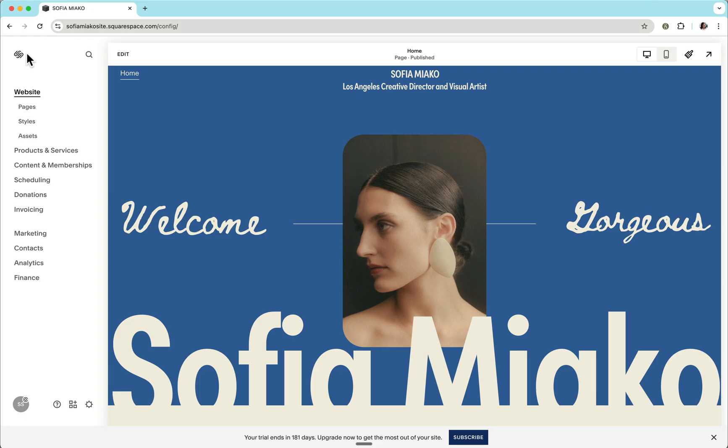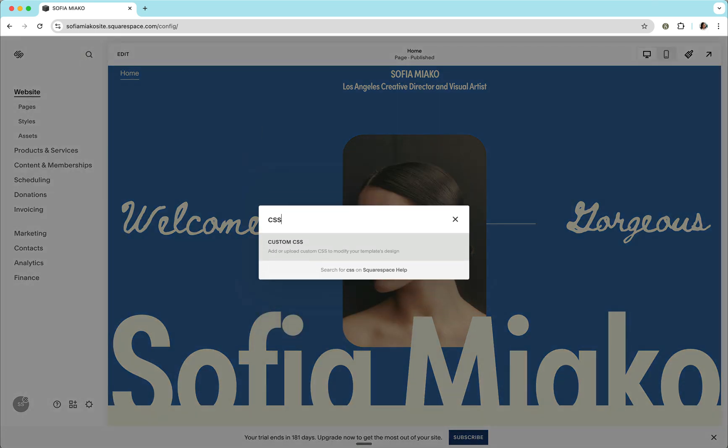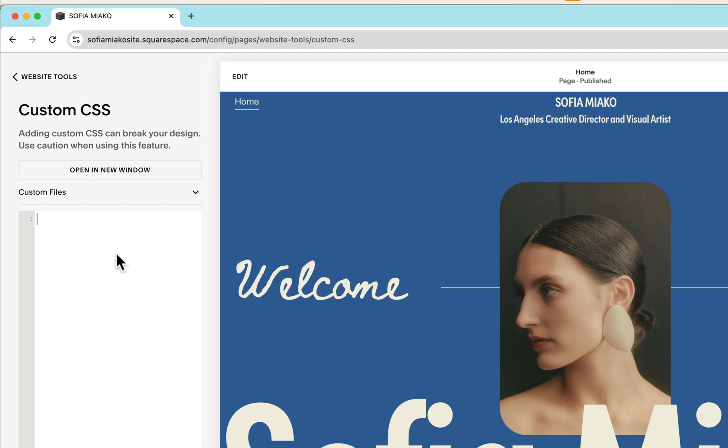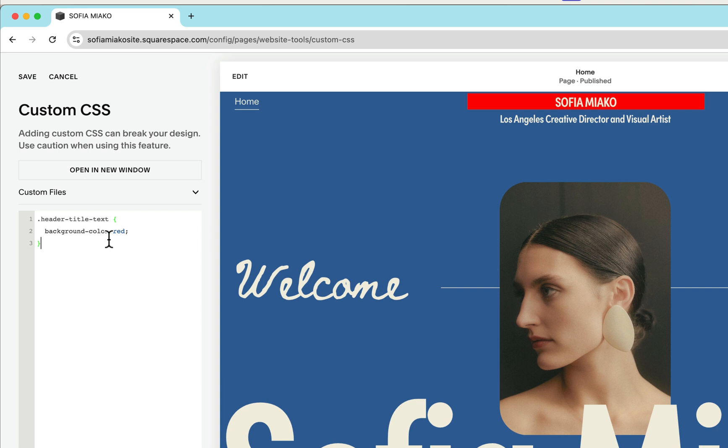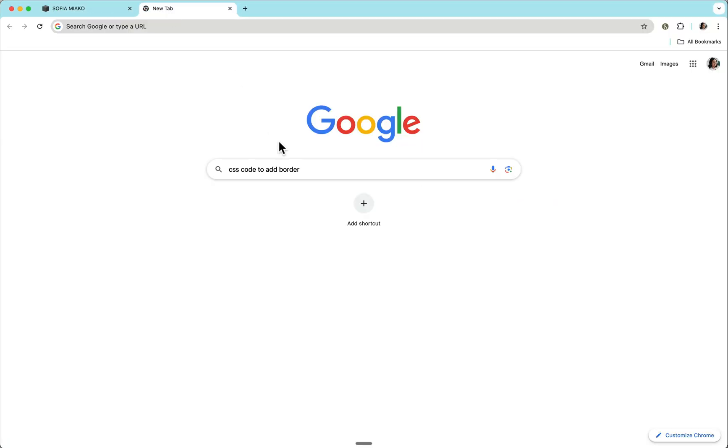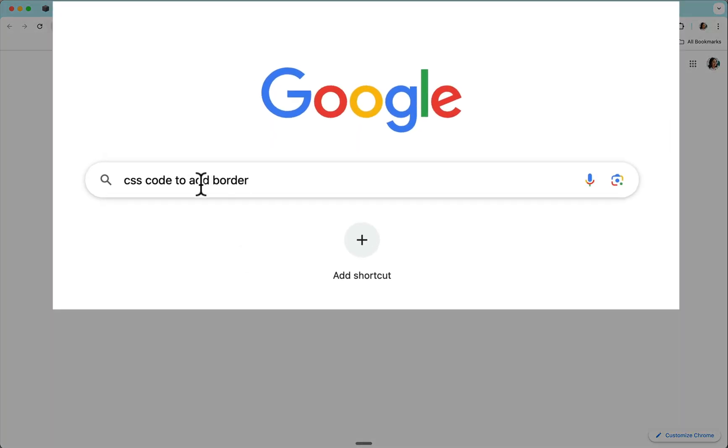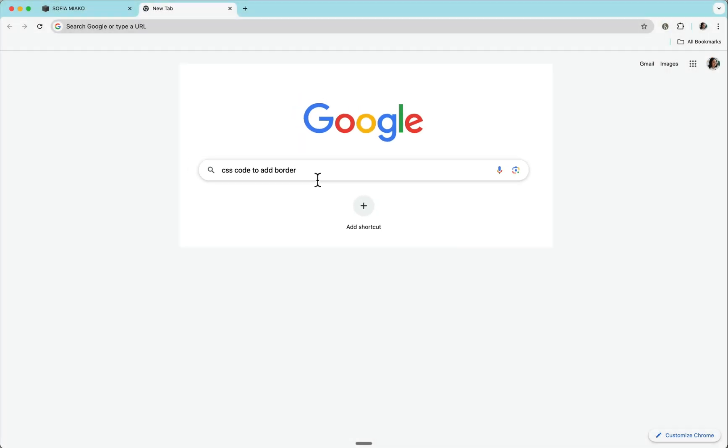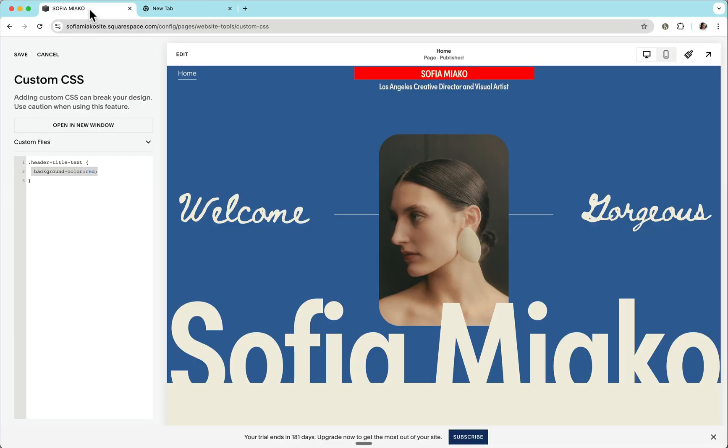Notice what happens if I go to the CSS area of our Squarespace site and paste our simple CSS code. We're now able to select this element and apply any style. For the declaration part, there are standard ways by which we define the style that we wish to apply. We can simply search for CSS code to add borders and it will take us to official documentation and how to declare our desired styles.